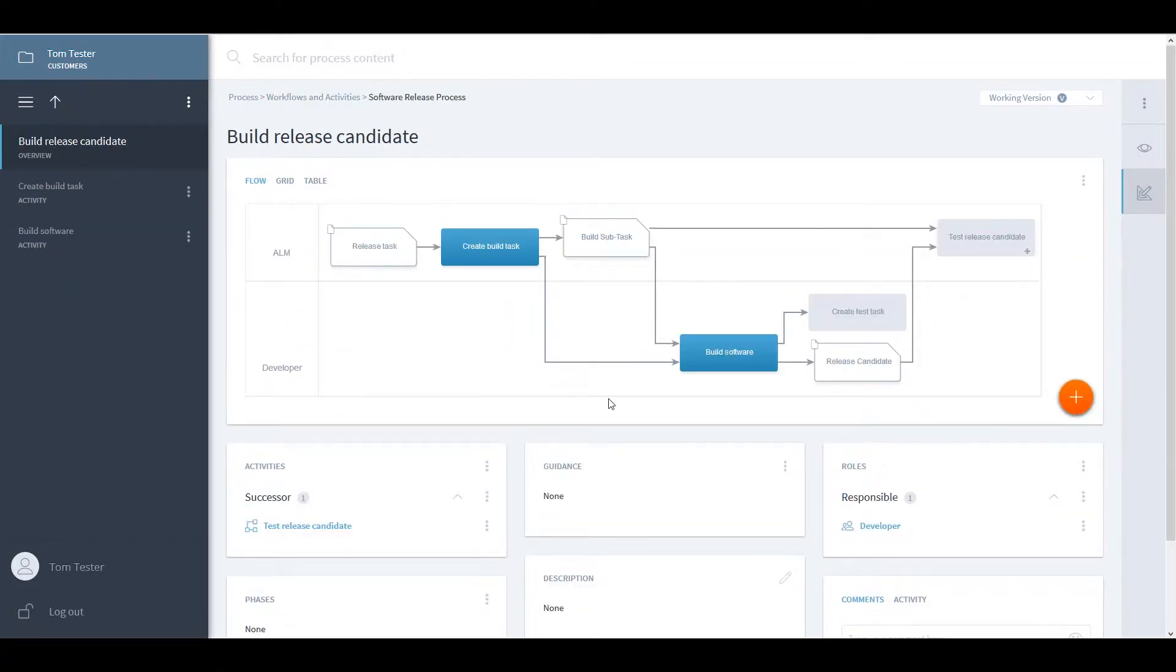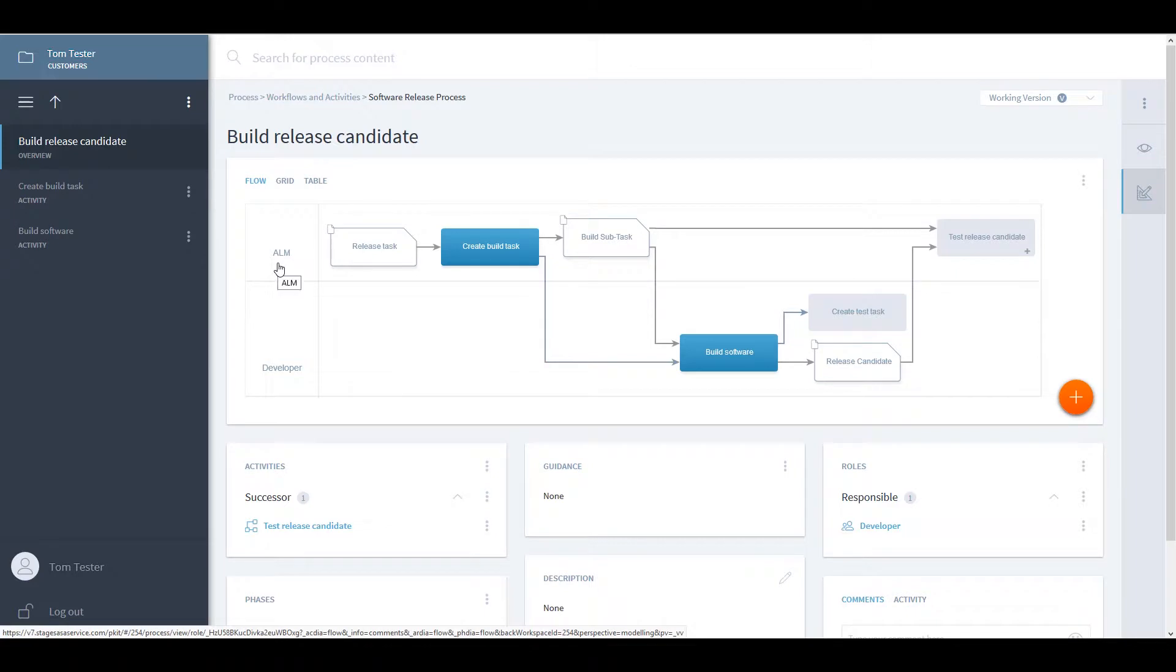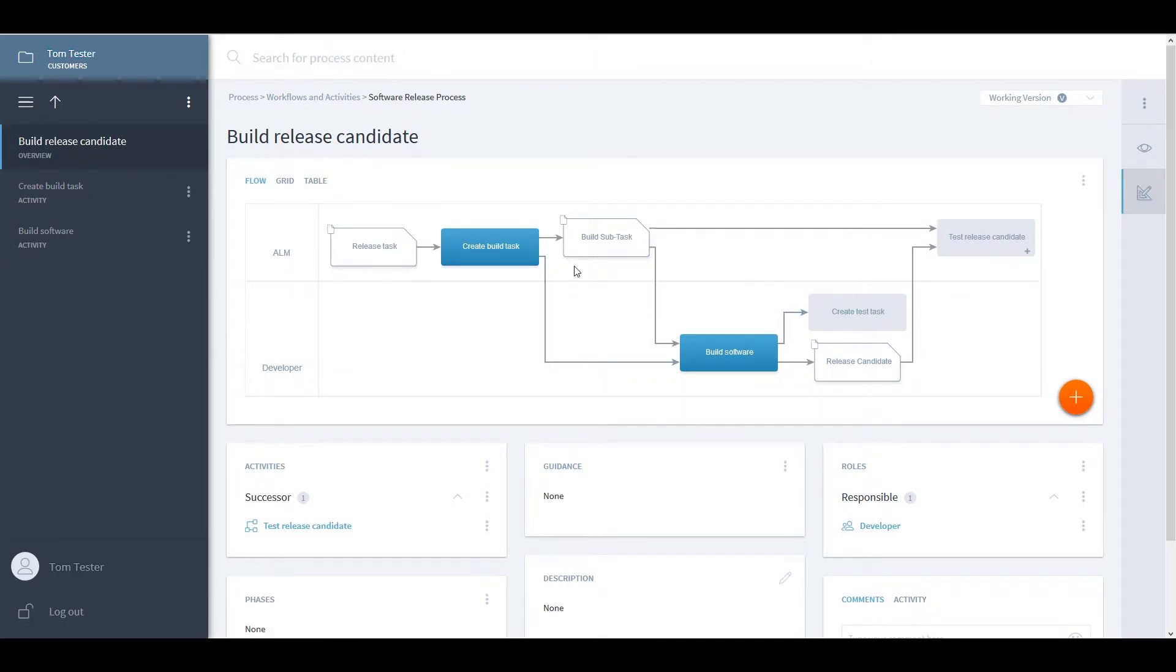The blue rectangles signify the process activities. The developer takes over the build of the software, while the actual creation of the build task in Jira is automated by the system ALM role. The white rectangles signify the actual work products that play a role in these activities.